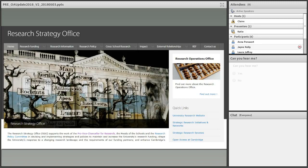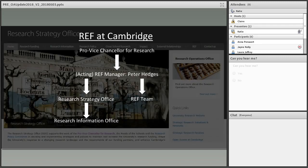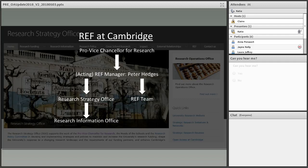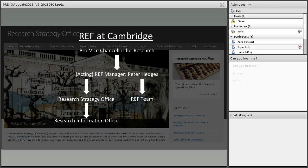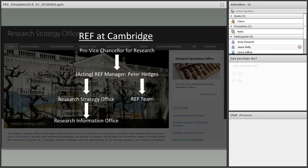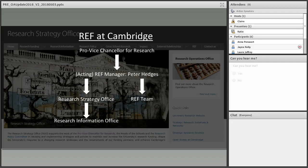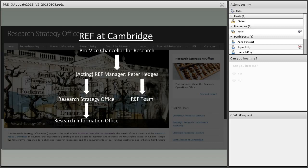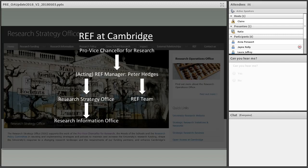Last year, some feedback indicated confusion about how we encourage researchers to deposit in Apollo. There are REF teams working on this, so I thought it would be good to show the organizational chart of REF at Cambridge. Everything falls under the Pro-Vice-Chancellor for Research. Underneath is the acting REF manager, Peter Hedges. The Research Strategy Office includes the Research Information Office, Rio, which maintains Symplectic Elements. On the other side are two deputy REF managers, Jurgen Wassell and Katherine Hurley, who manage Rio and have REF teams underneath.